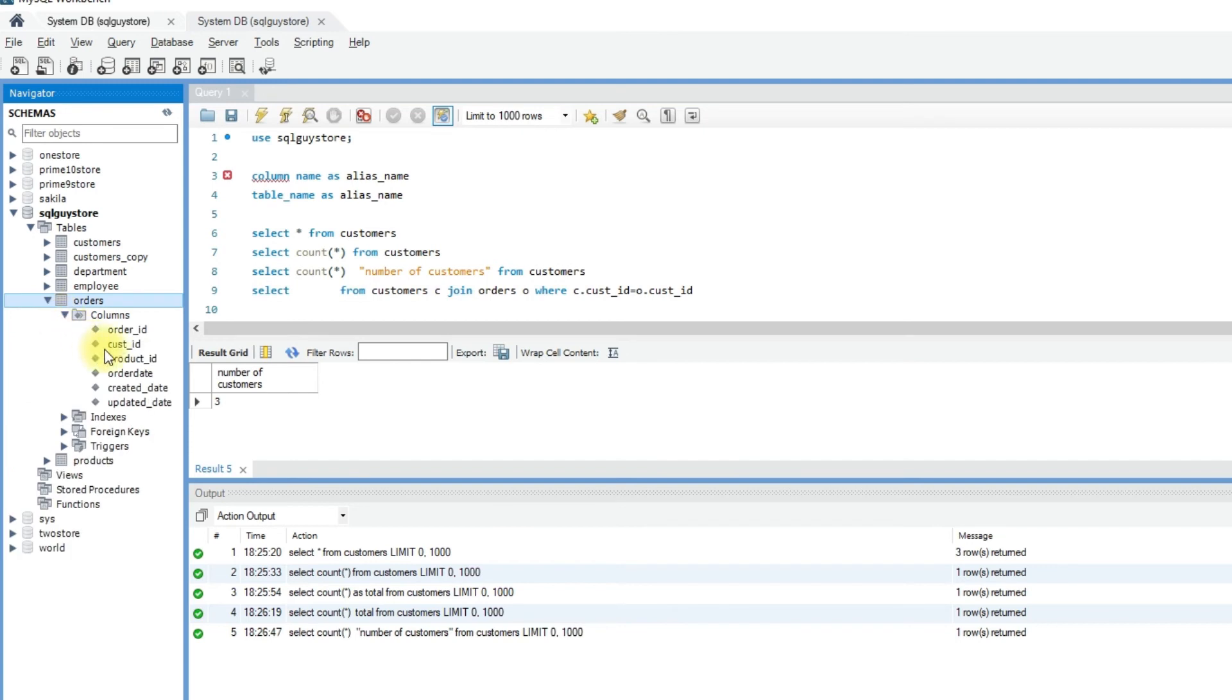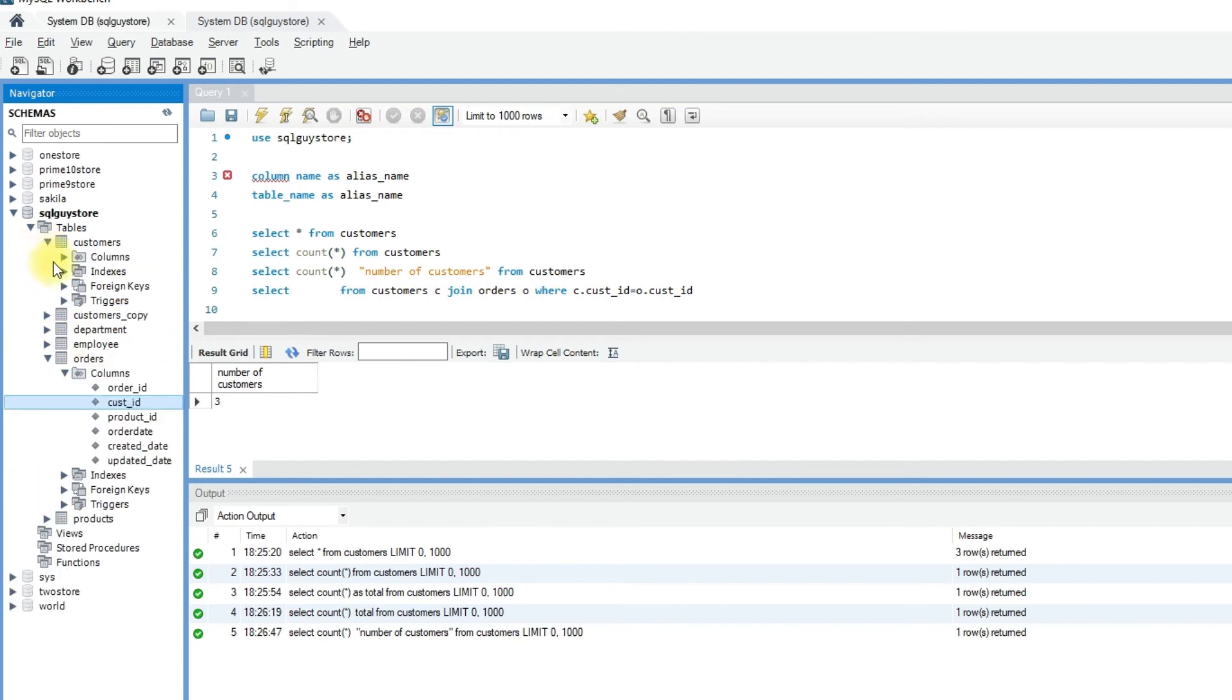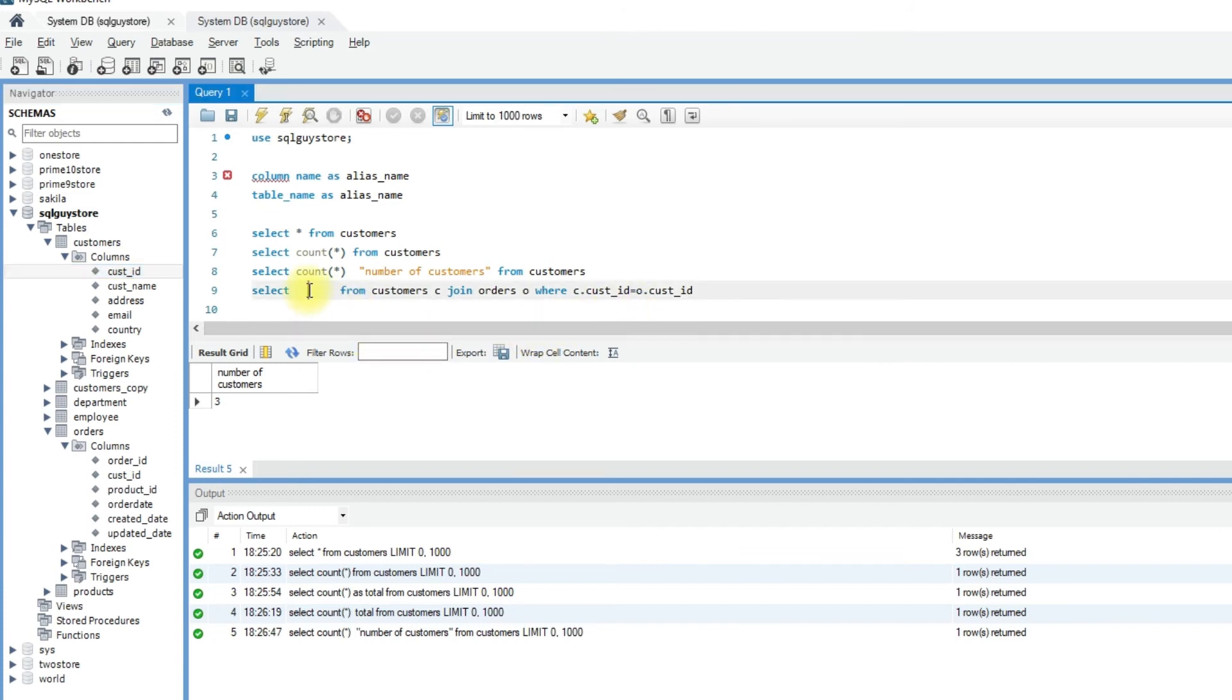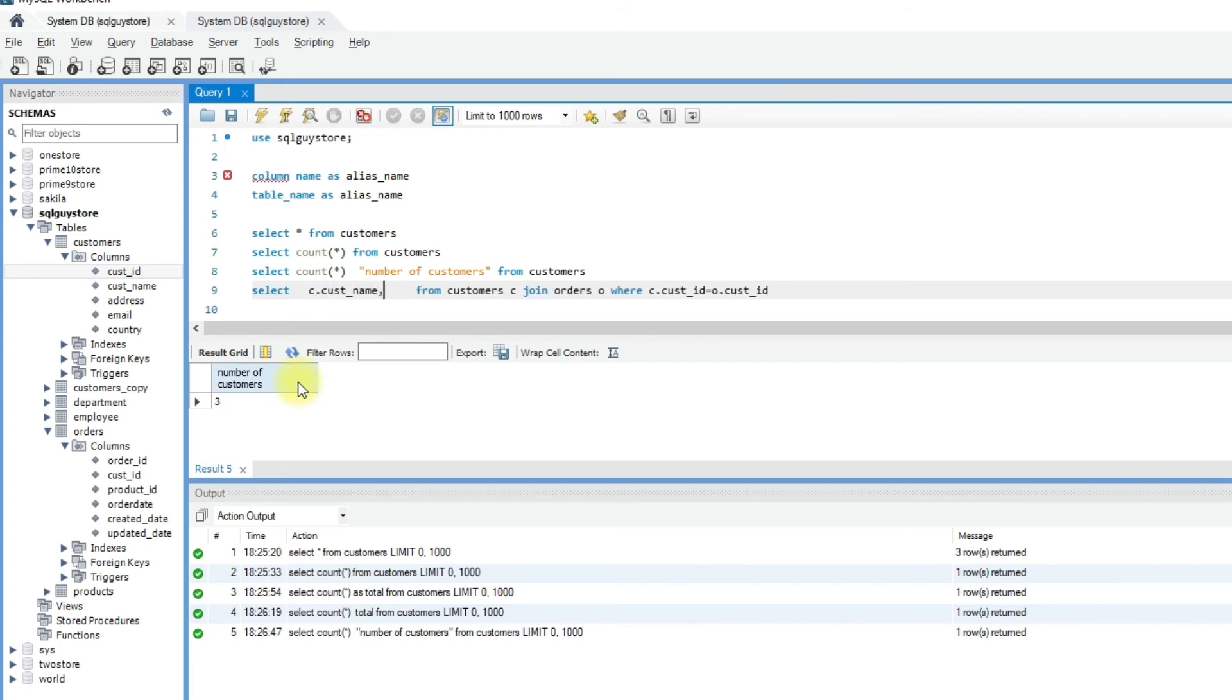These two tables are related by the customer ID column. Now specify the column names. C dot column name represents the column from the customer table, and O dot column name represents the column from the orders table.